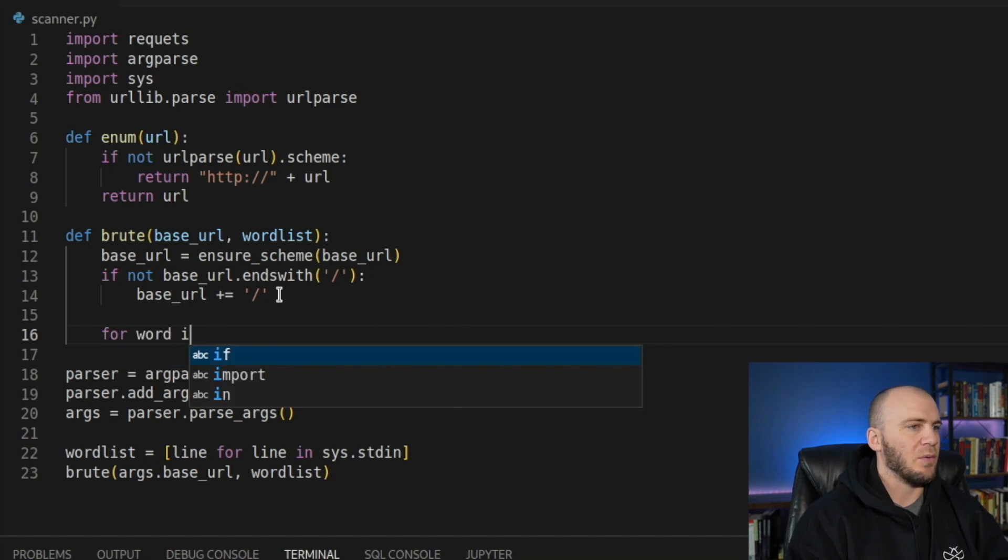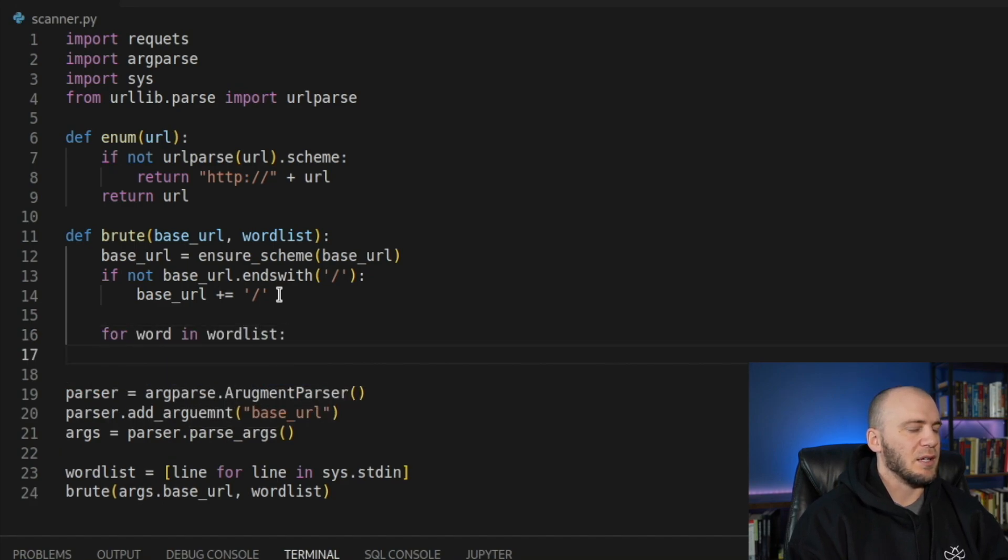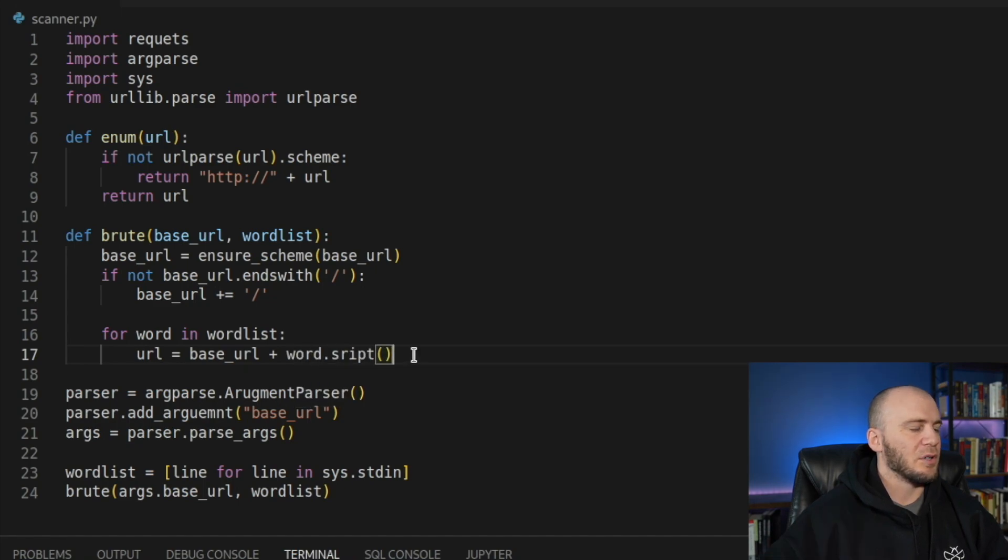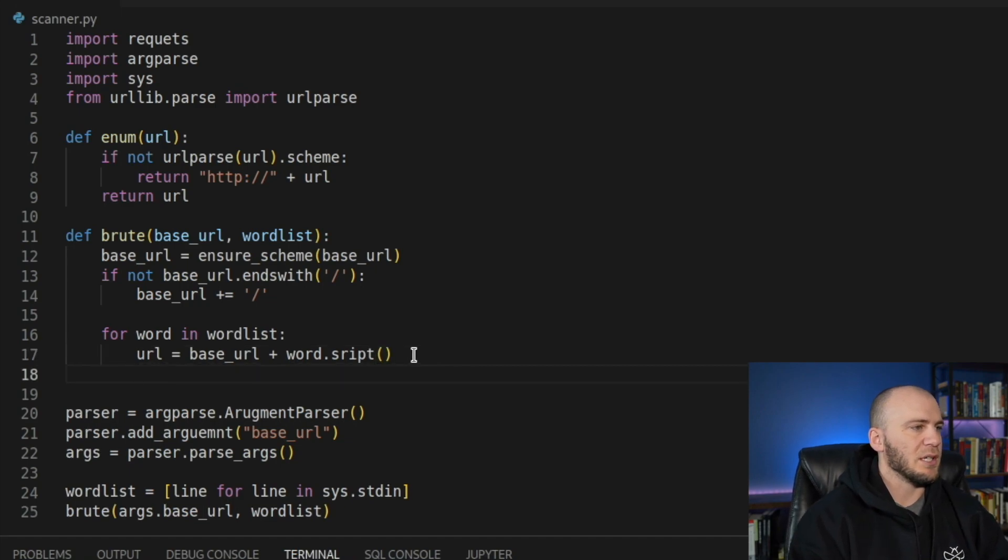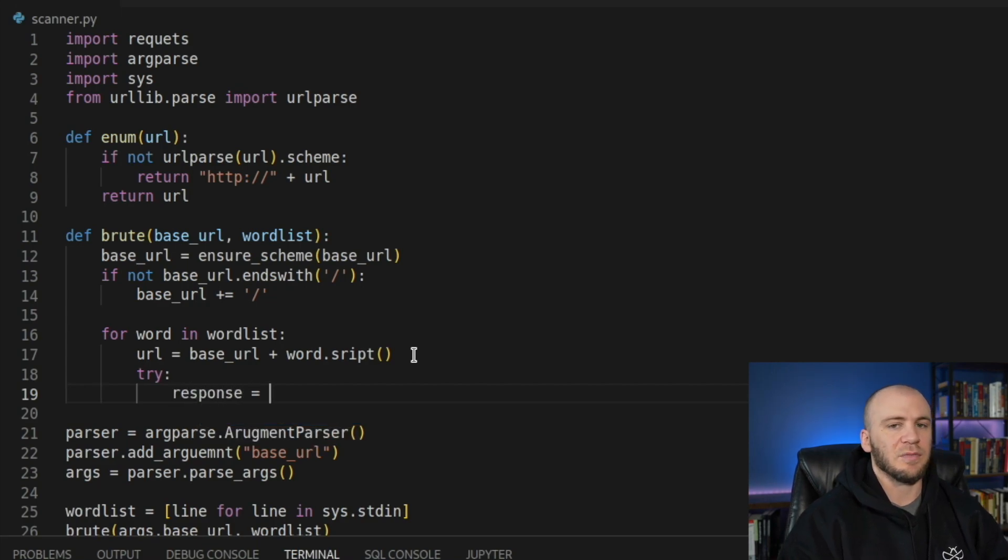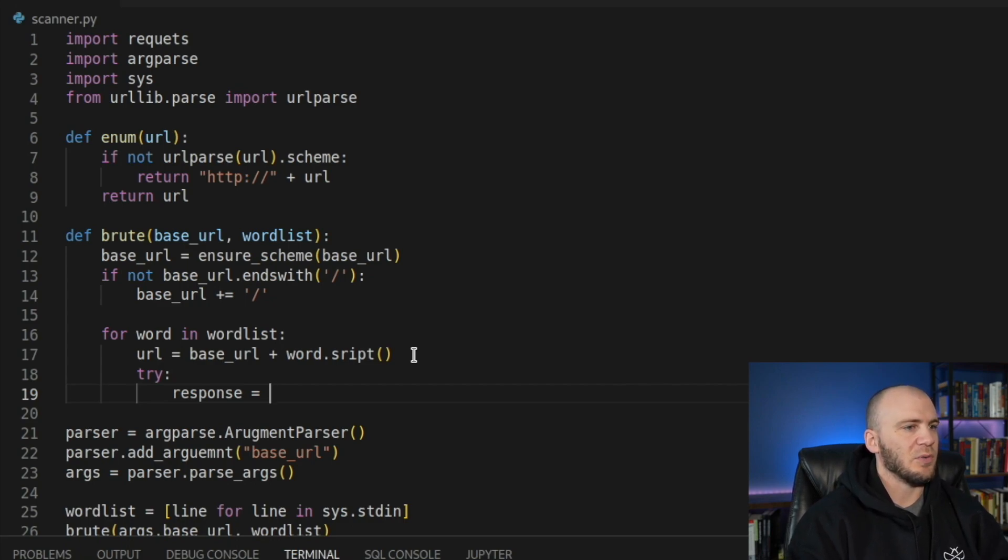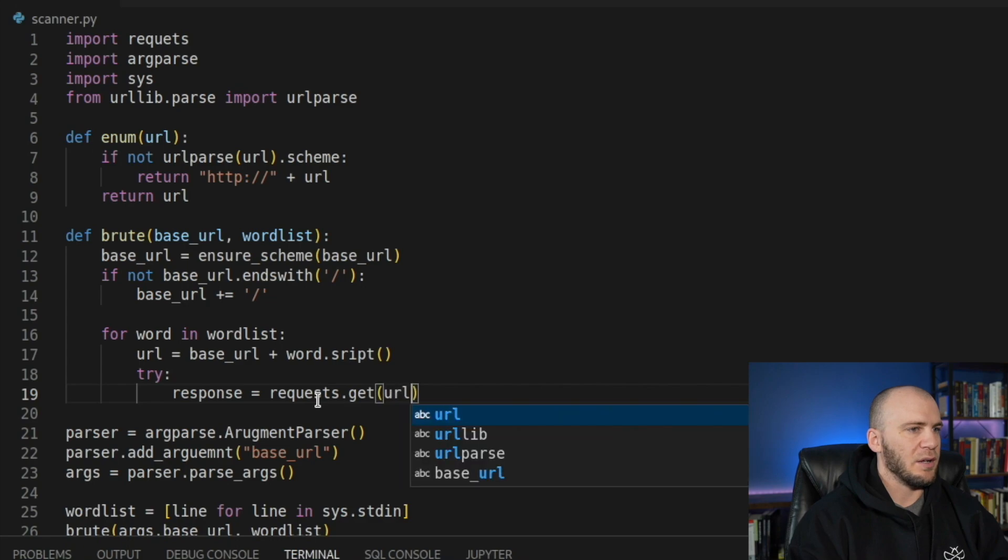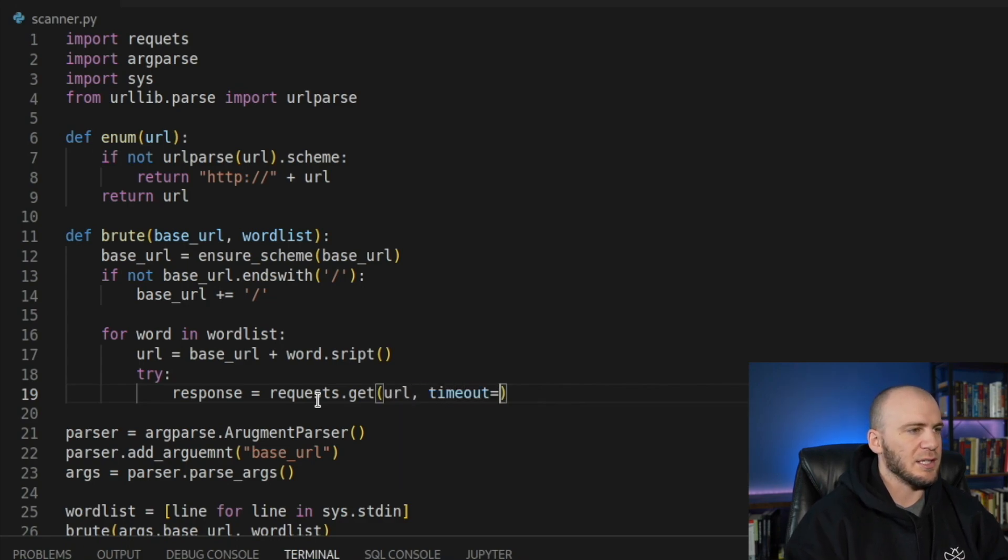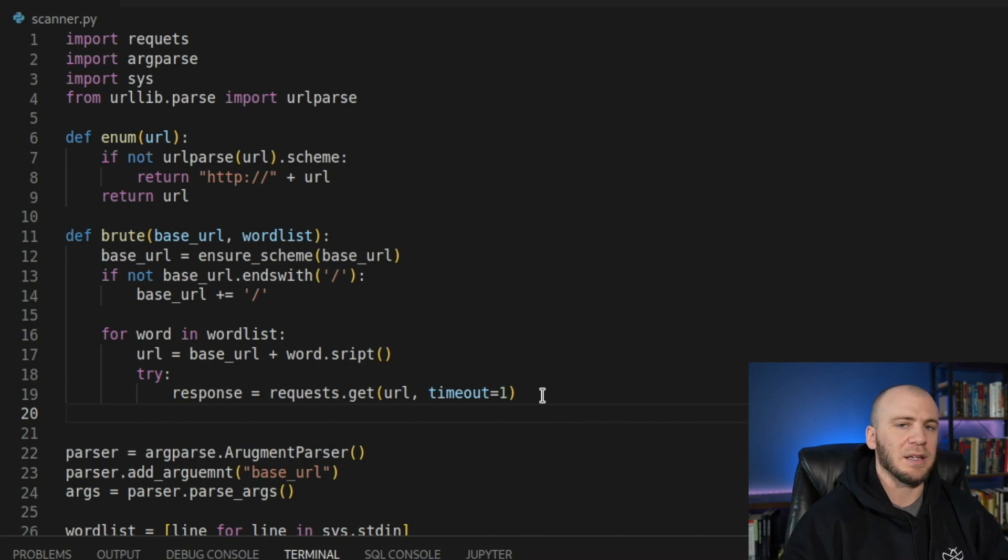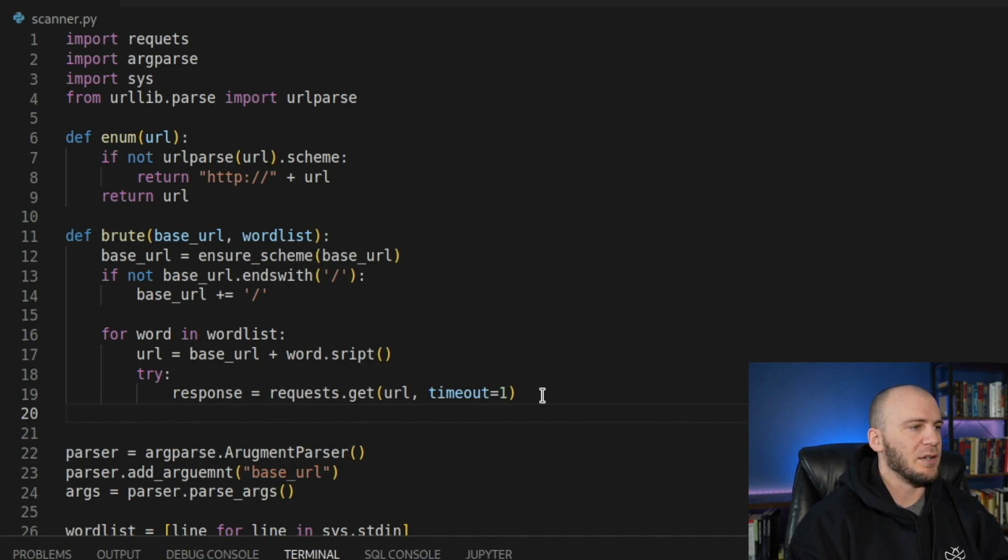Now we're going to go ahead and loop through our word list. We'll say for word in wordlist. We're going to say URL equals base_URL plus the word.strip. And that will return back just the word that we need. So we'll say try and we're going to give it a response. So the response is going to be requests.get the URL, and we're going to set a timeout to one. You can set this to whatever you want. You can even set it to 0.5 and then your fuzzer would actually run a lot quicker, but it's possible you'll get some false negatives. So I'm going to leave it at one second, but you can change that if you want.